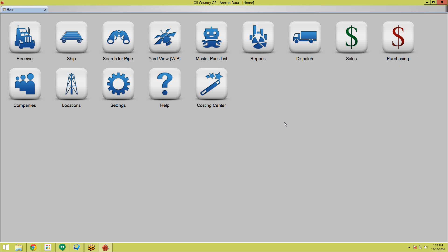Alright, so this is the home screen. You guys are familiar with it. We'll start with recapping some of what we did last week, and that is jobs and tallies.